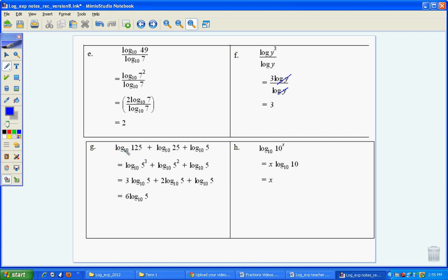Log base 10, so I can use my rules here, and I can use them in a number of ways because it's log plus log there. So I get 5 cubed, 5 squared and 5, and this is just one way to do it. There's other ways, but this is probably the most elegant. The 3 comes down, the 2 comes down there, and that gives me 6 lots of log_10 5.